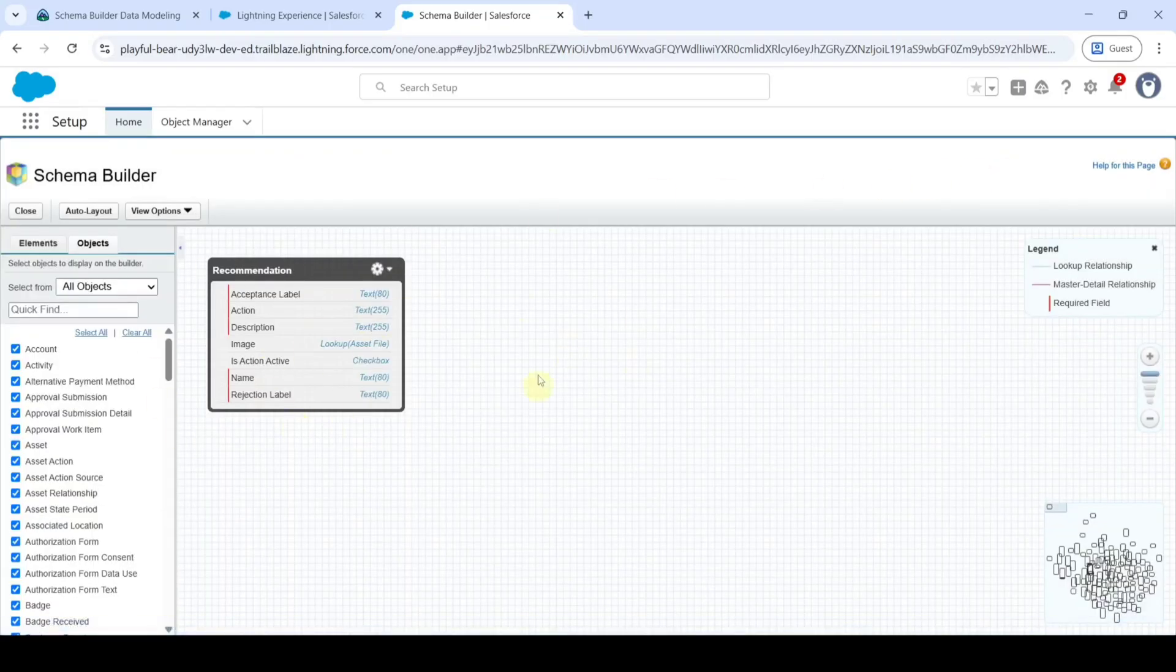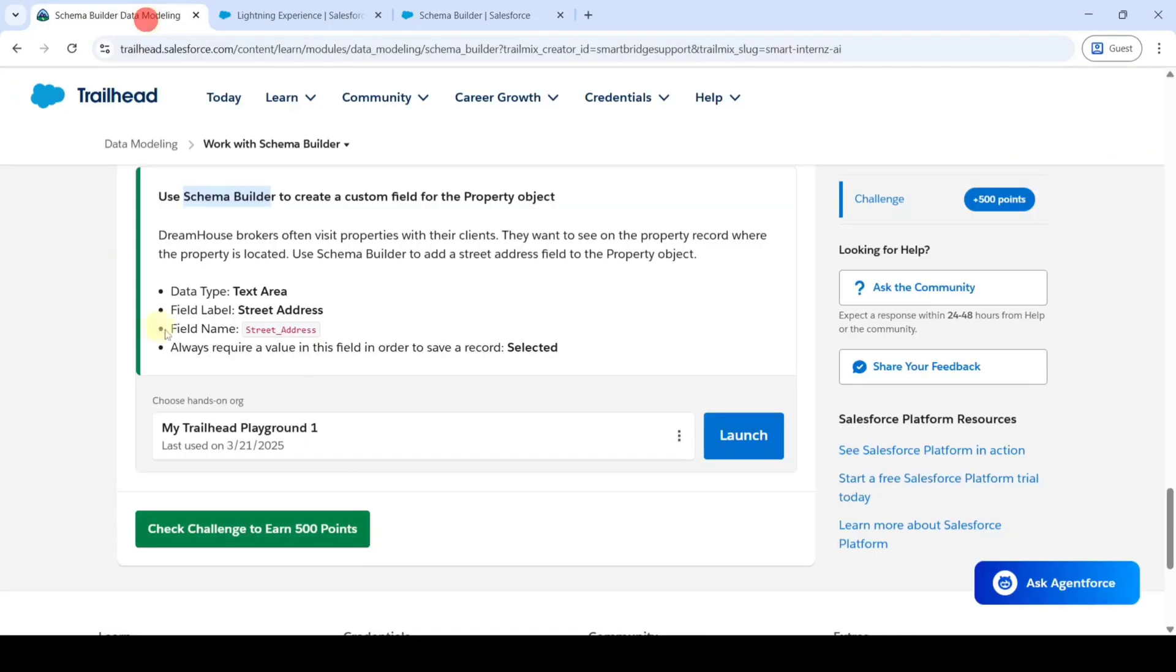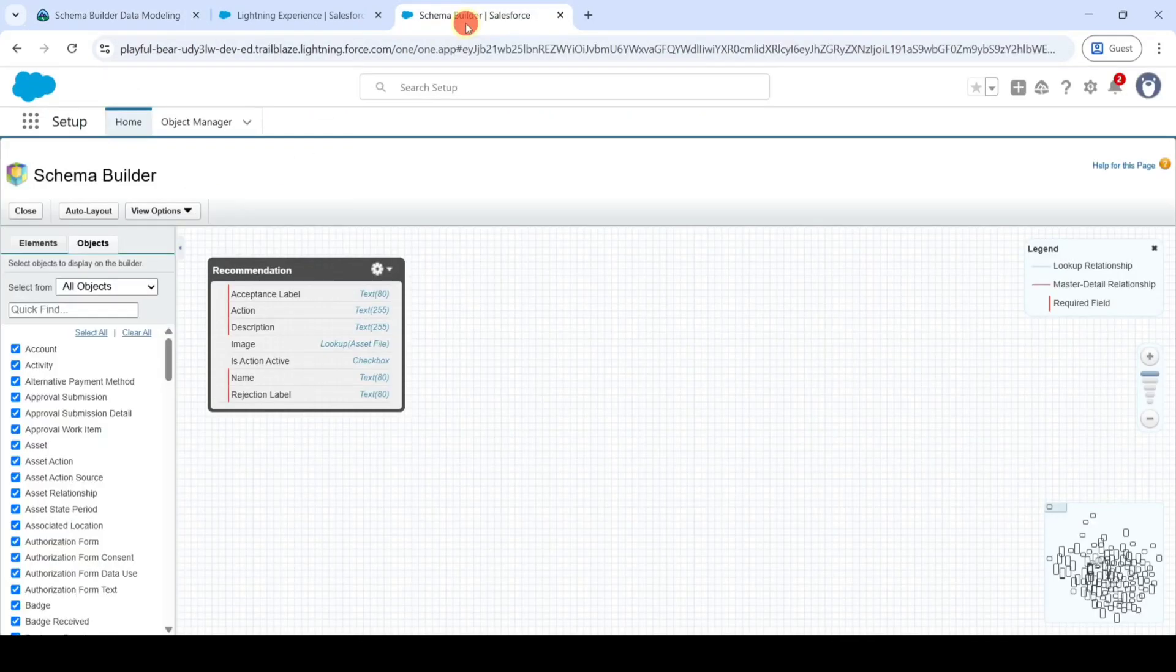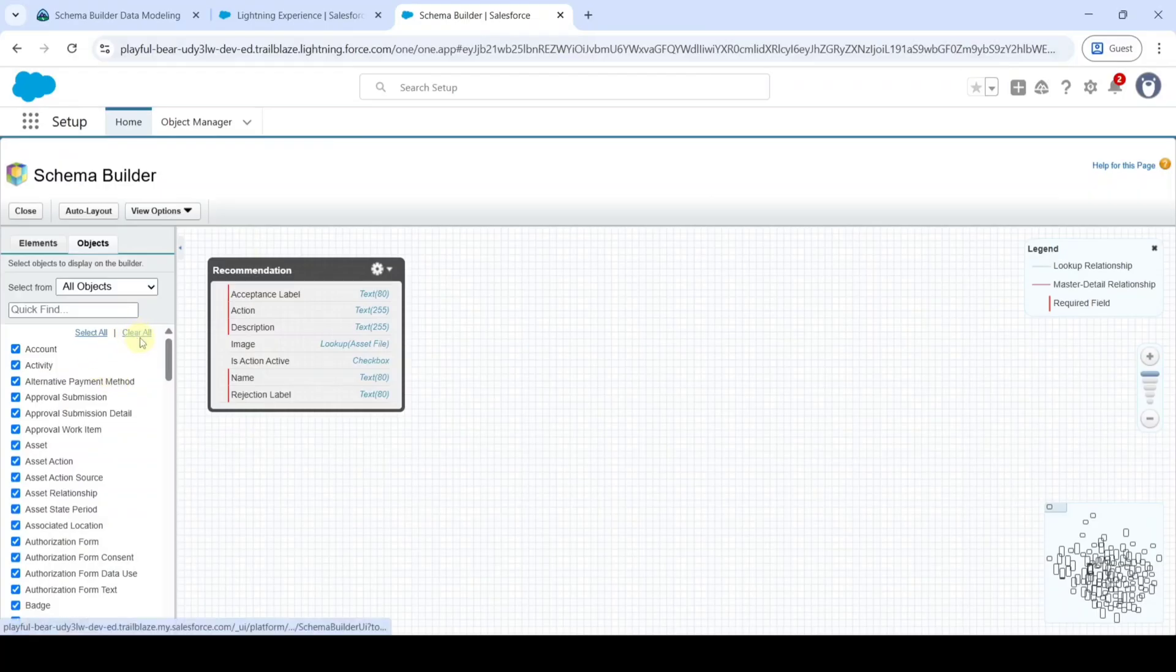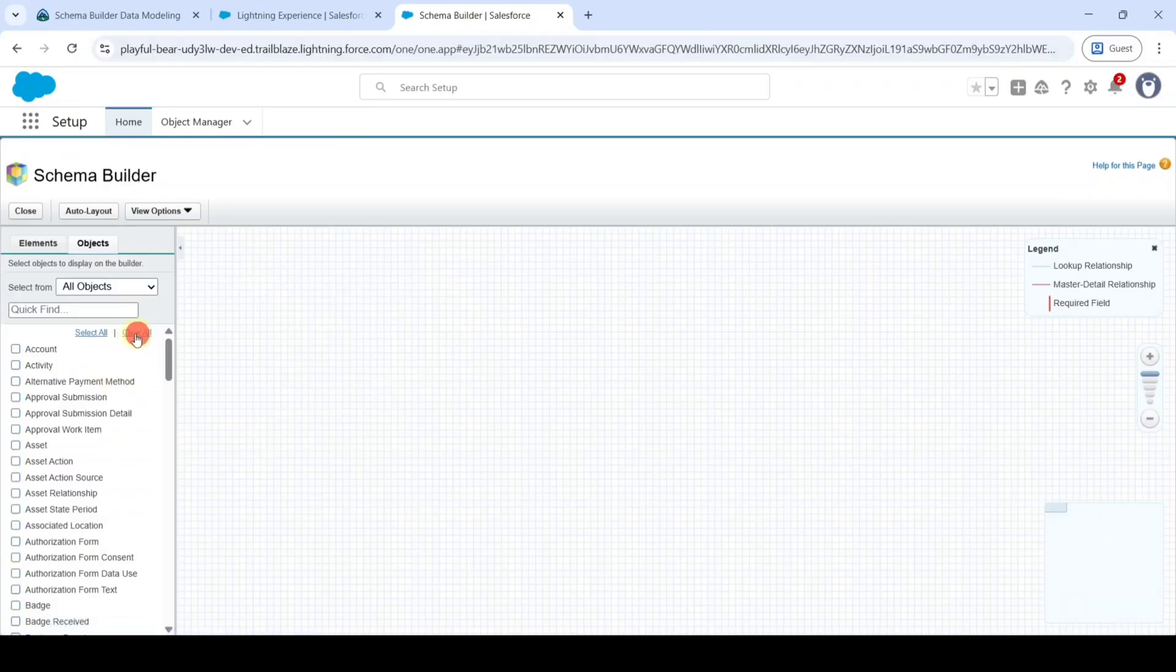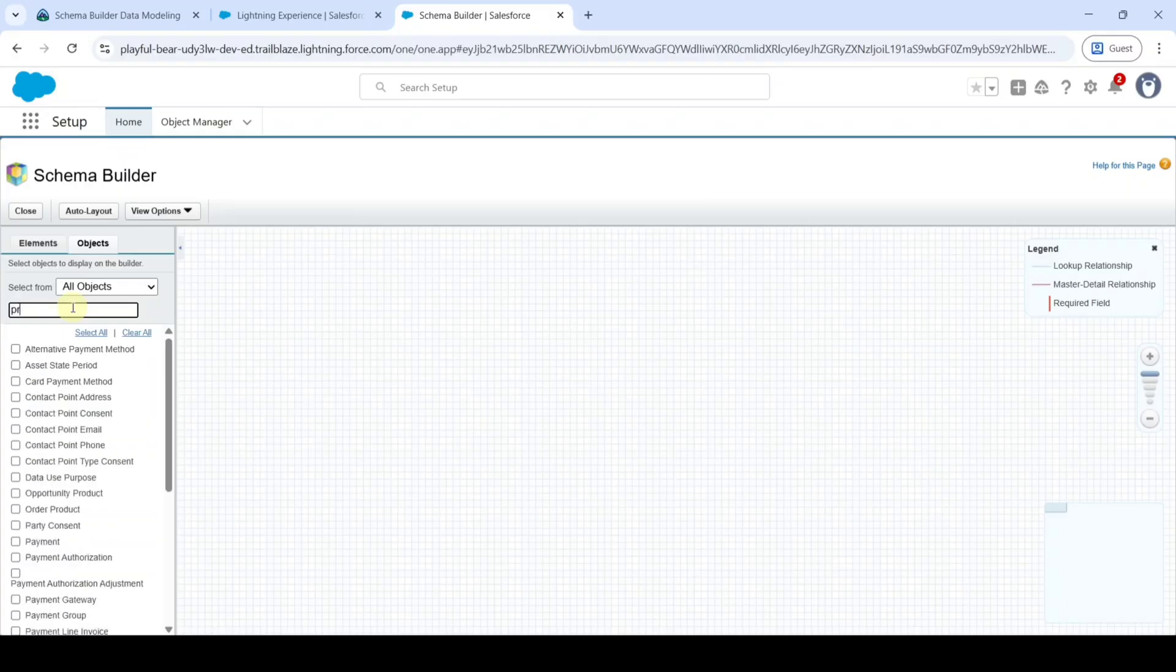The page looks like this. The task is to create a custom field in the property object, so we need to select the object here. For that, click on the clear all button and then search for the property here.